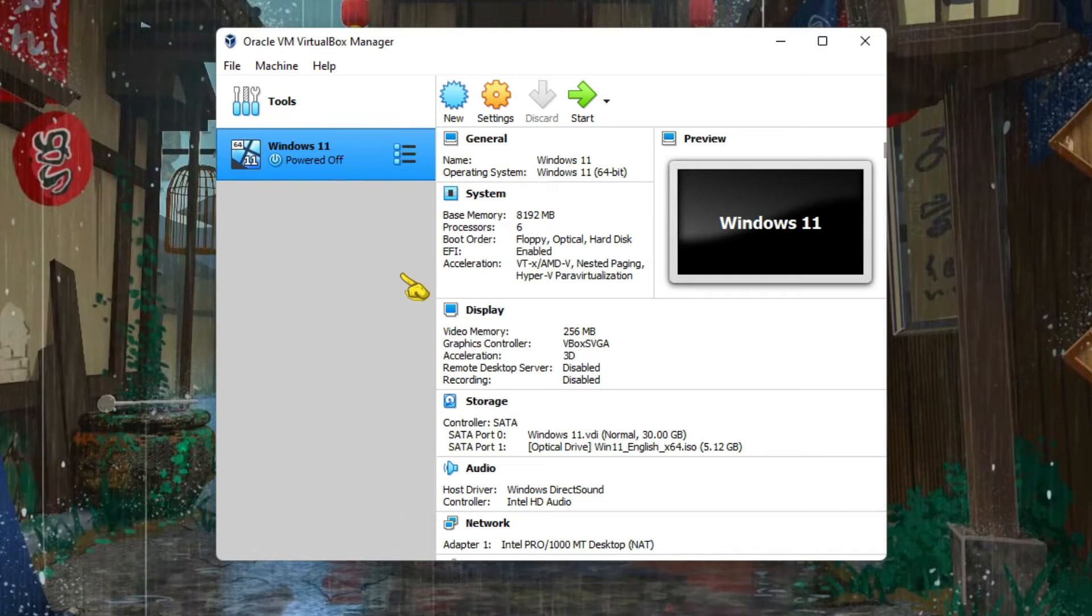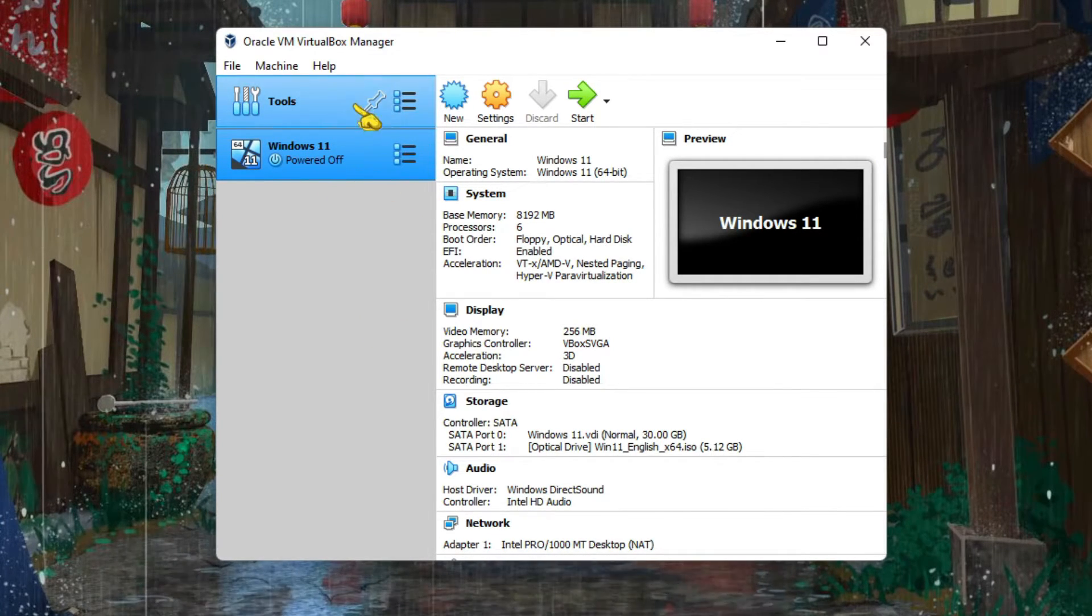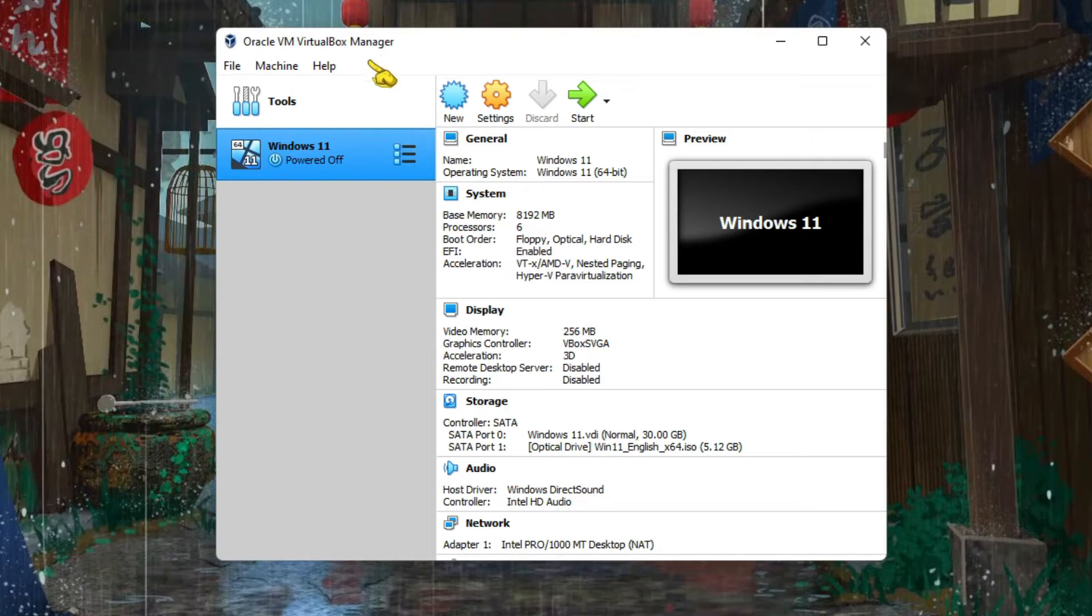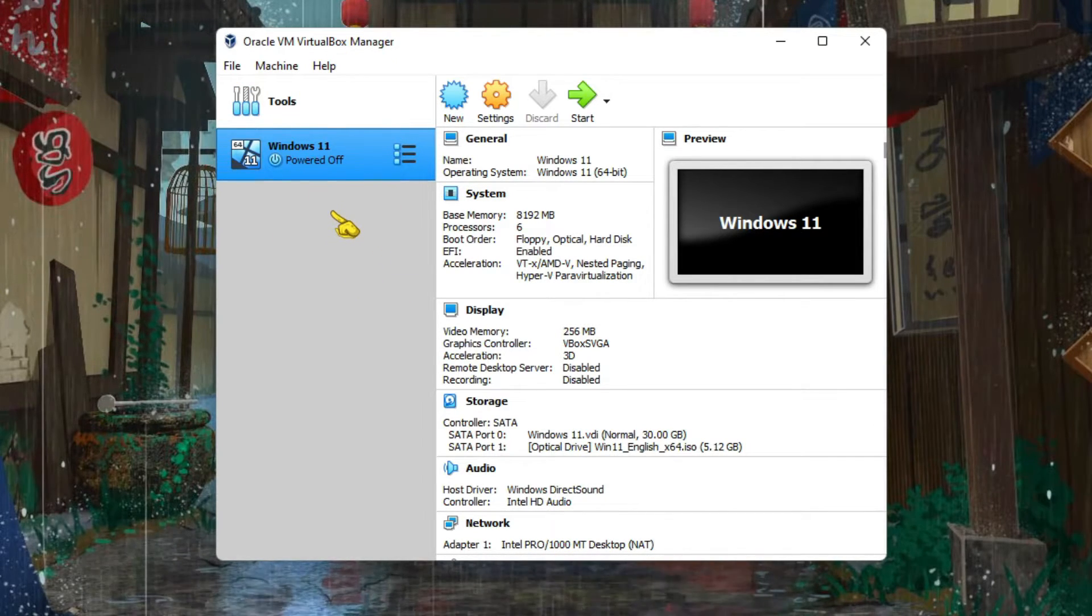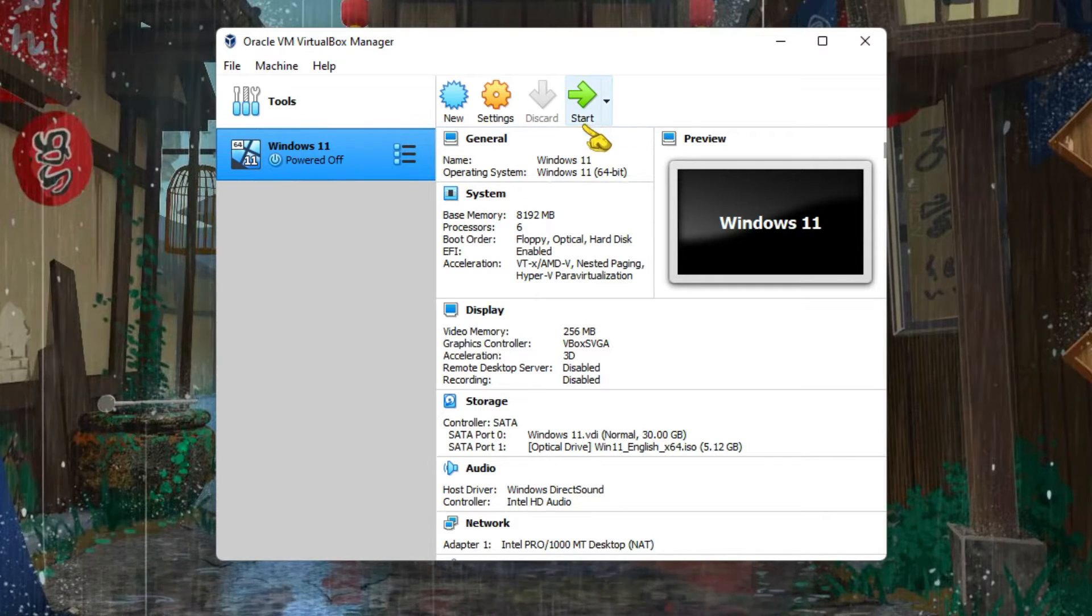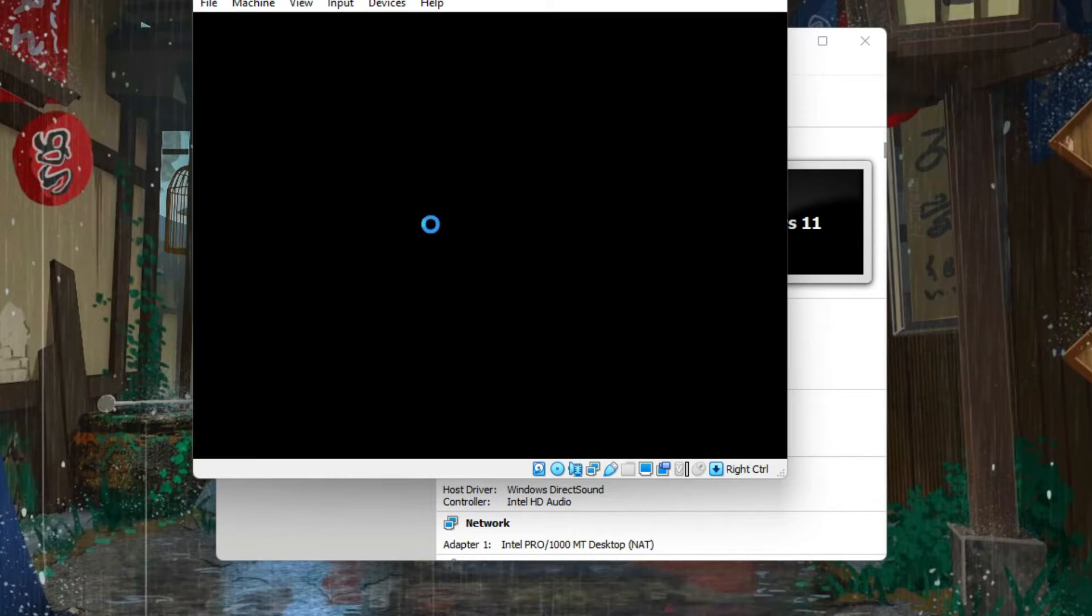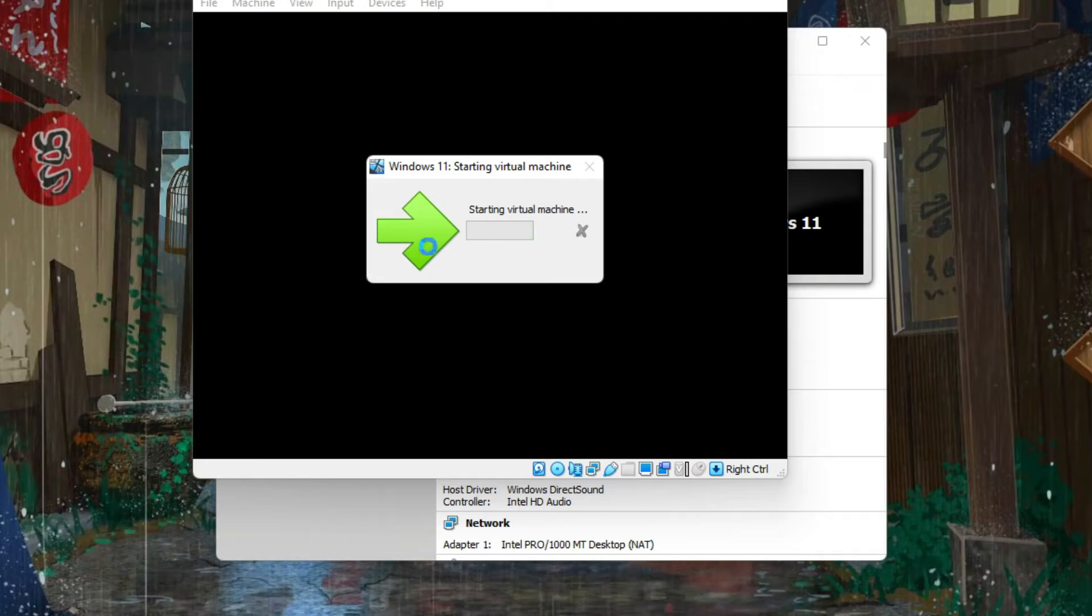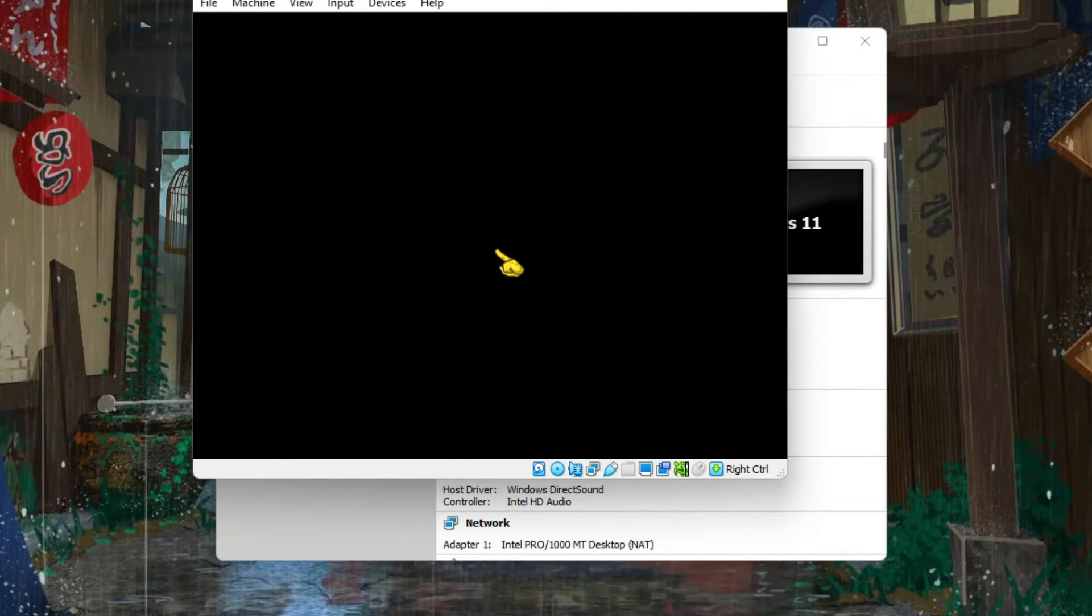That's it. Our setup has been done, or is completed, in this VirtualBox. Now we need to install Windows 11. So for that, go to the Start button, because now we need to actually install Windows 11. It's starting the virtual machine.